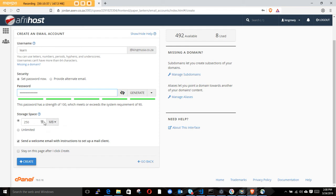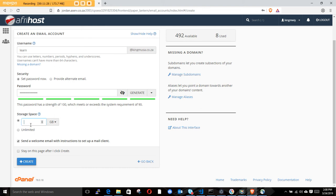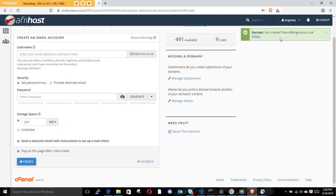You can also set a storage limit - how many megabytes this email account can use. If you're creating it for someone in your company, you can give them maybe 1GB. Once you're happy, click Create. Stay on this page and click the button to confirm.